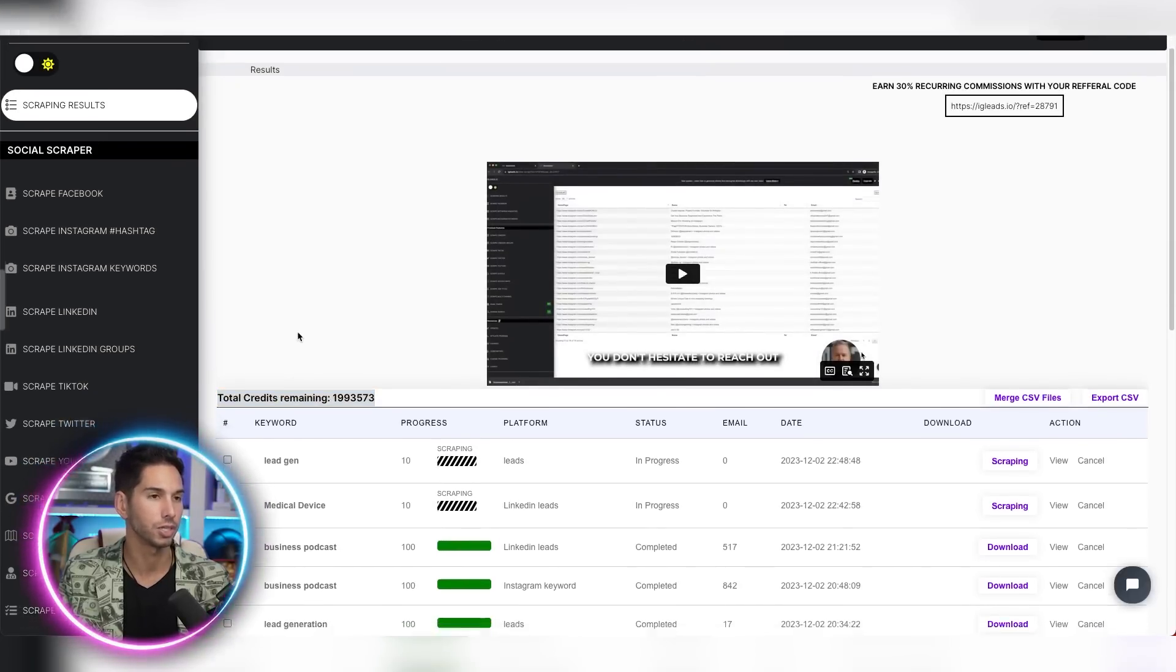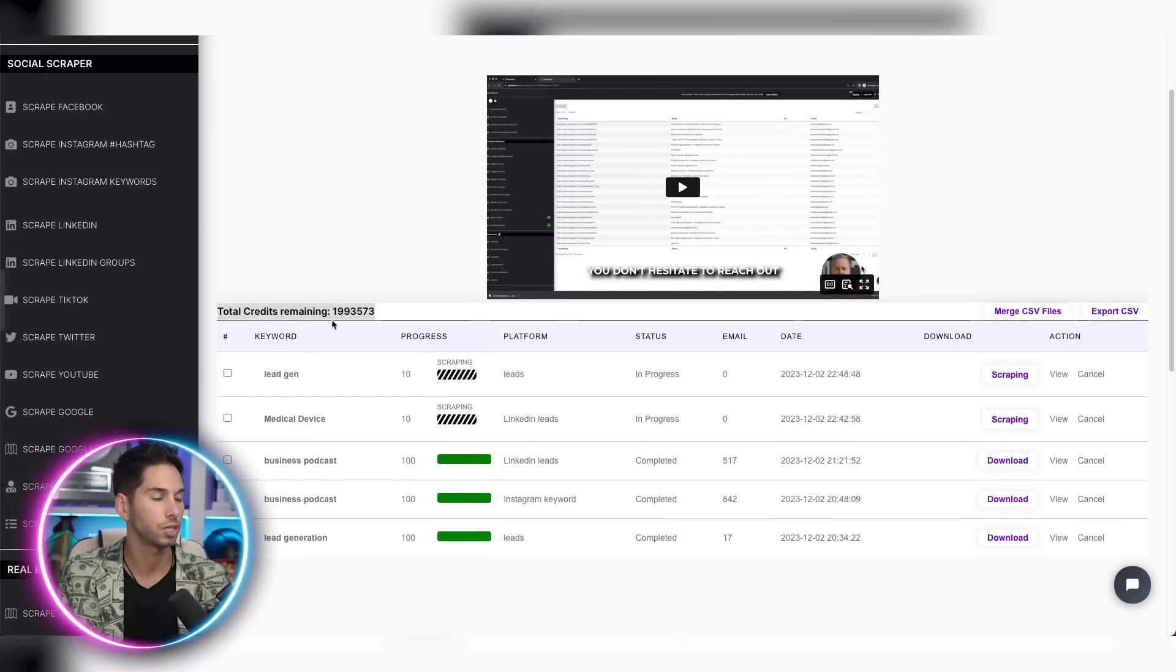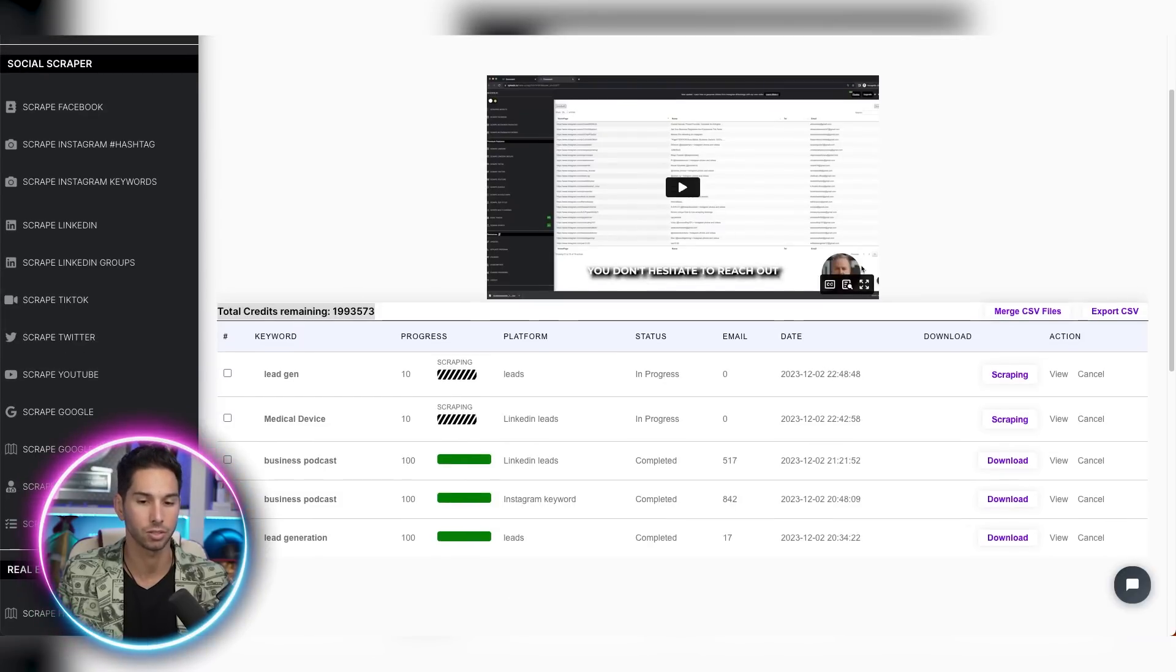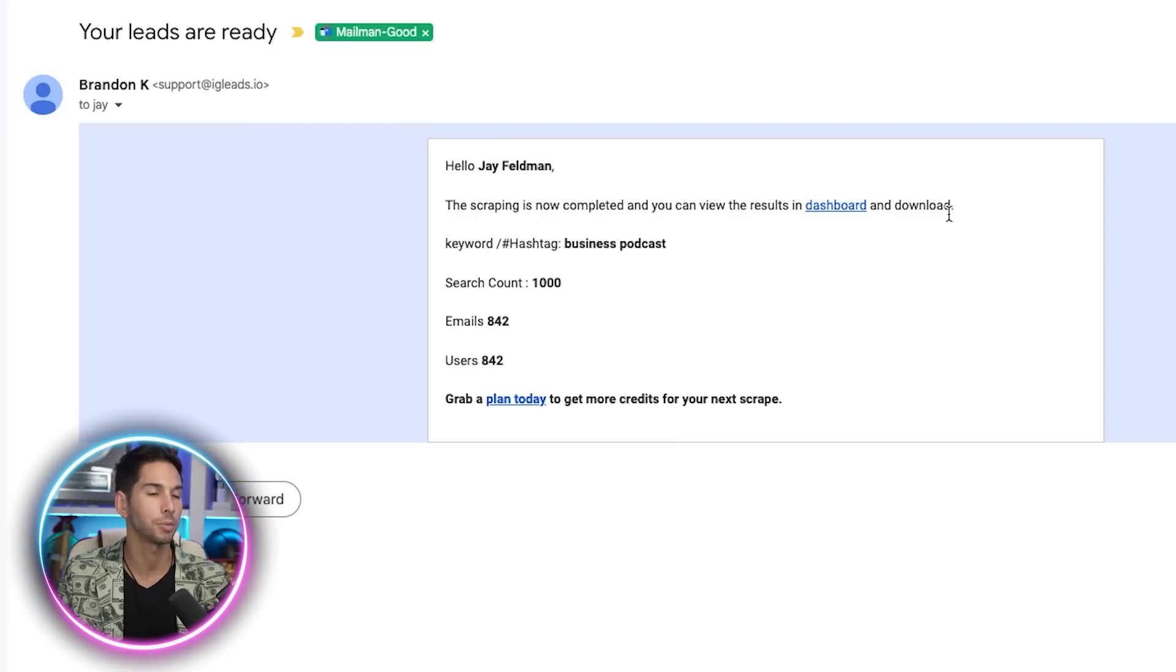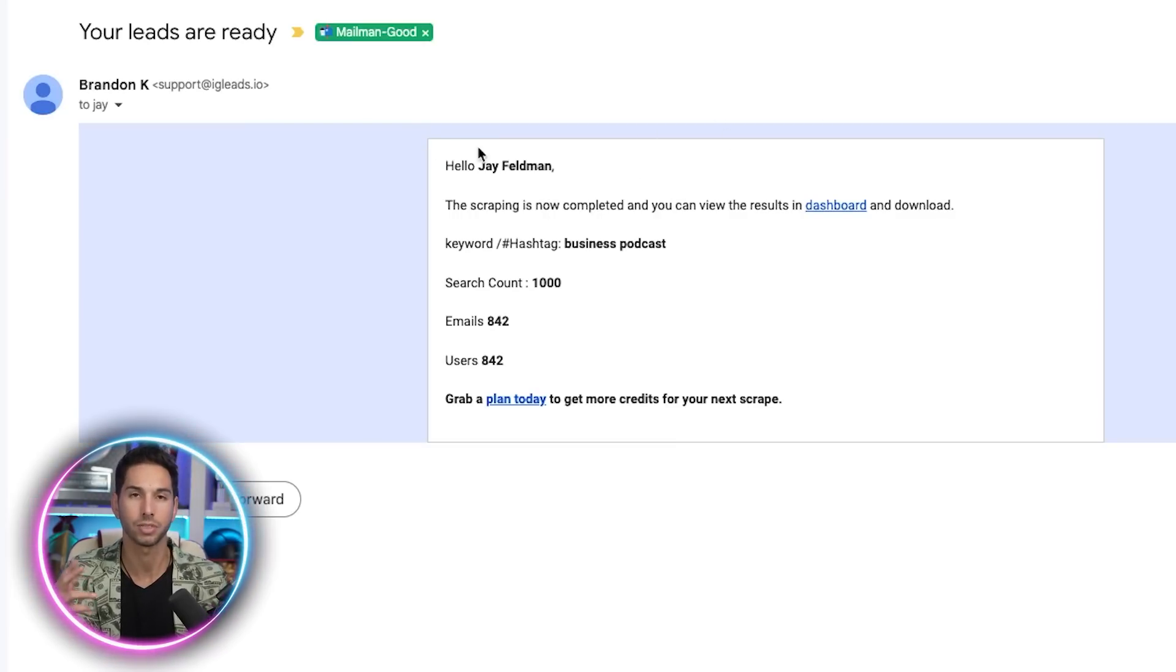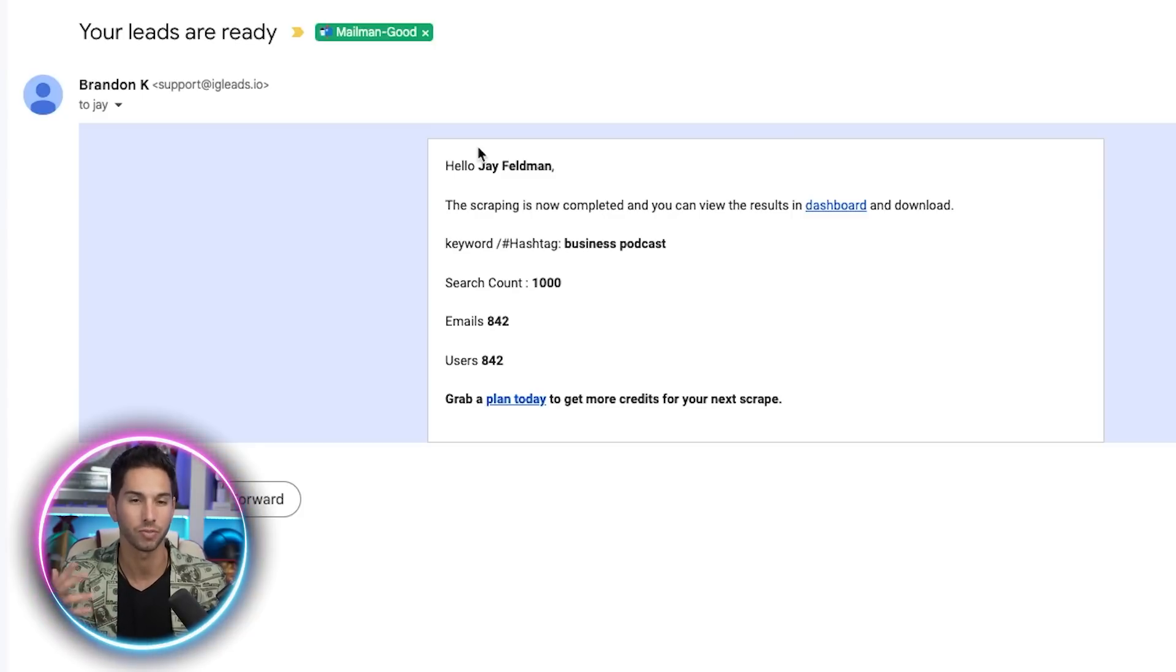Now when these searches are done, they also send you a nice email confirming that that search is done. And here's what that looks like. The email will look like this. It will tell you how many search results that it got, and it will link back to your dashboard. That way you don't have to sit there and stare at the screen and wait for the scraping to be done. Very convenient.